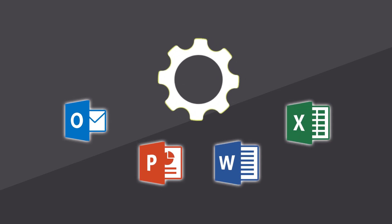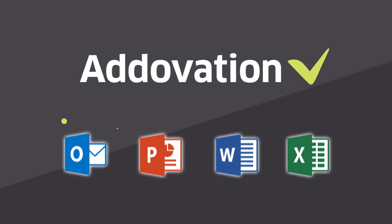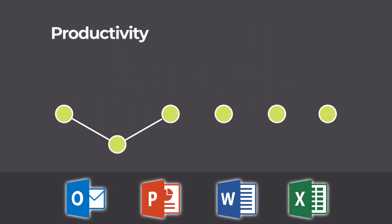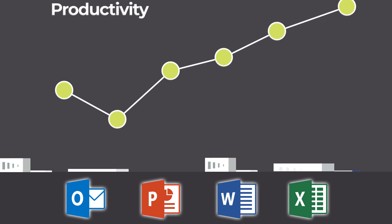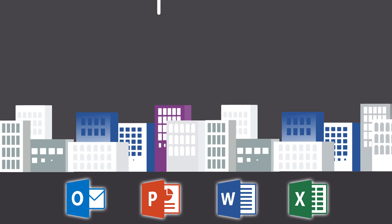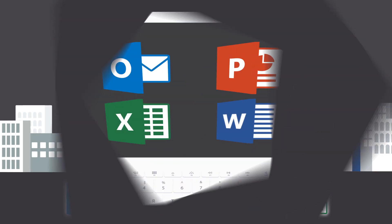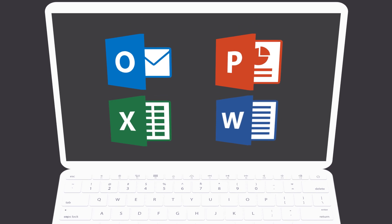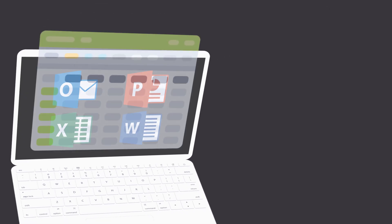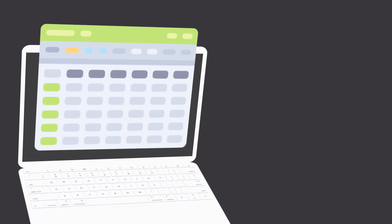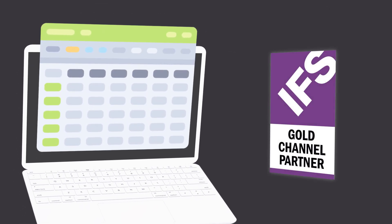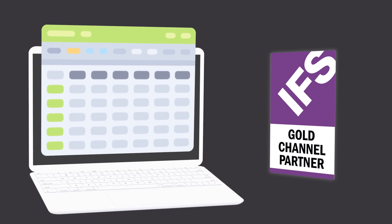Office Automation Suite from Addovation increases the productivity for your users and can have a high impact in your organization. It enables you to use Microsoft Office as a seamless user interface and is well integrated with IFS applications.